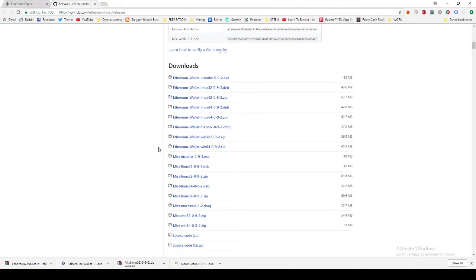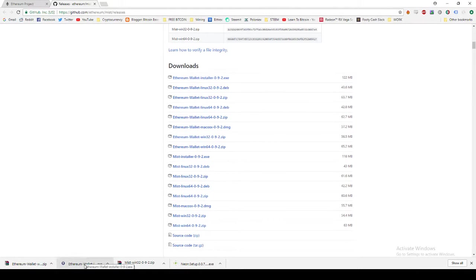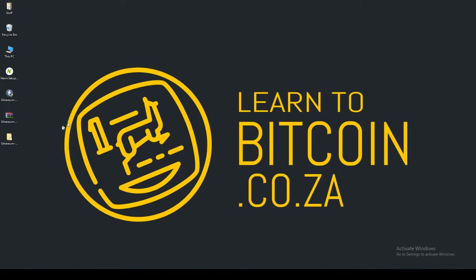I'm going to go ahead and click the 64-bit Windows, and that has downloaded. I've also downloaded the installer but we don't have to worry about that for now. Once that's downloaded, you just uninstall the zip file, and there we go.